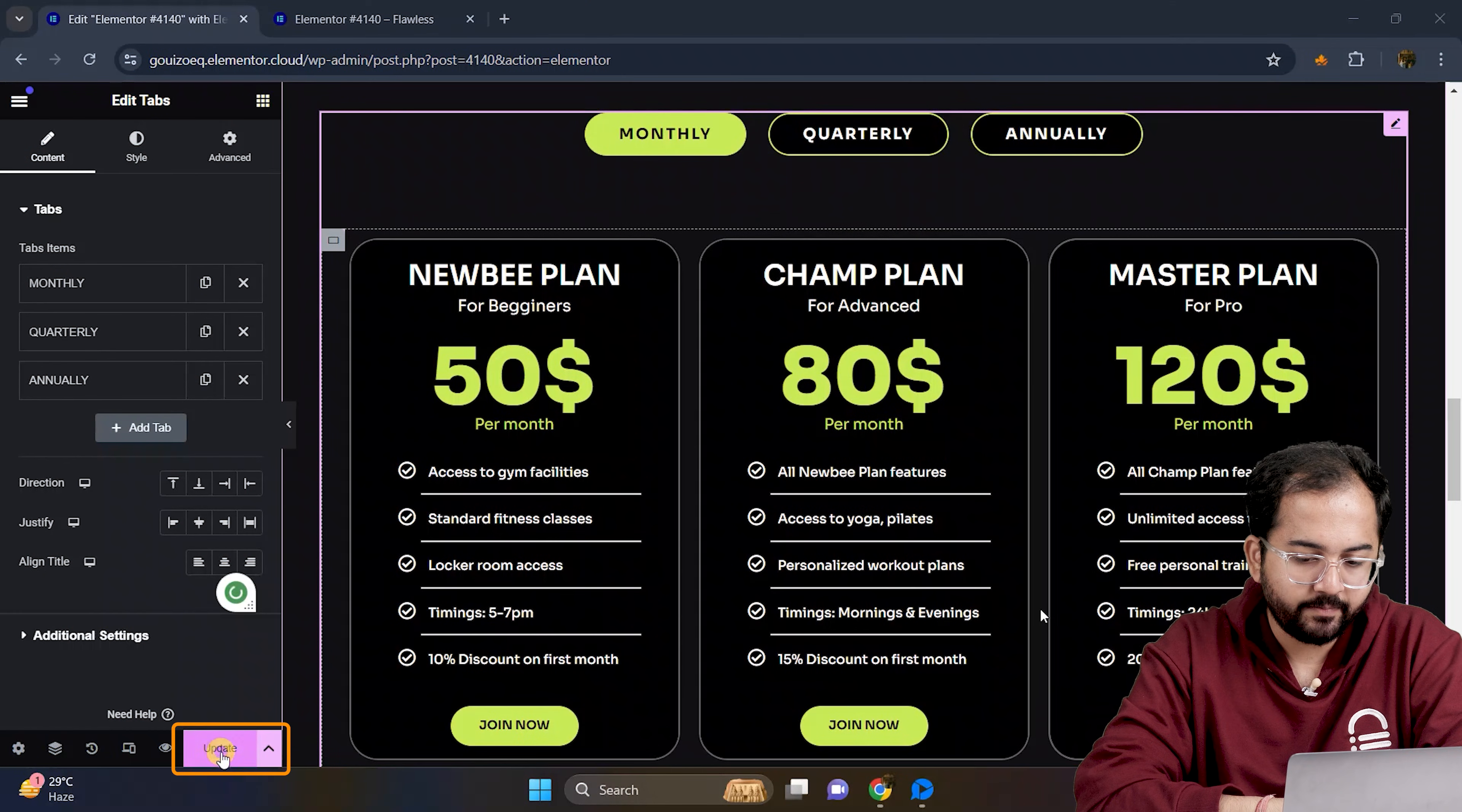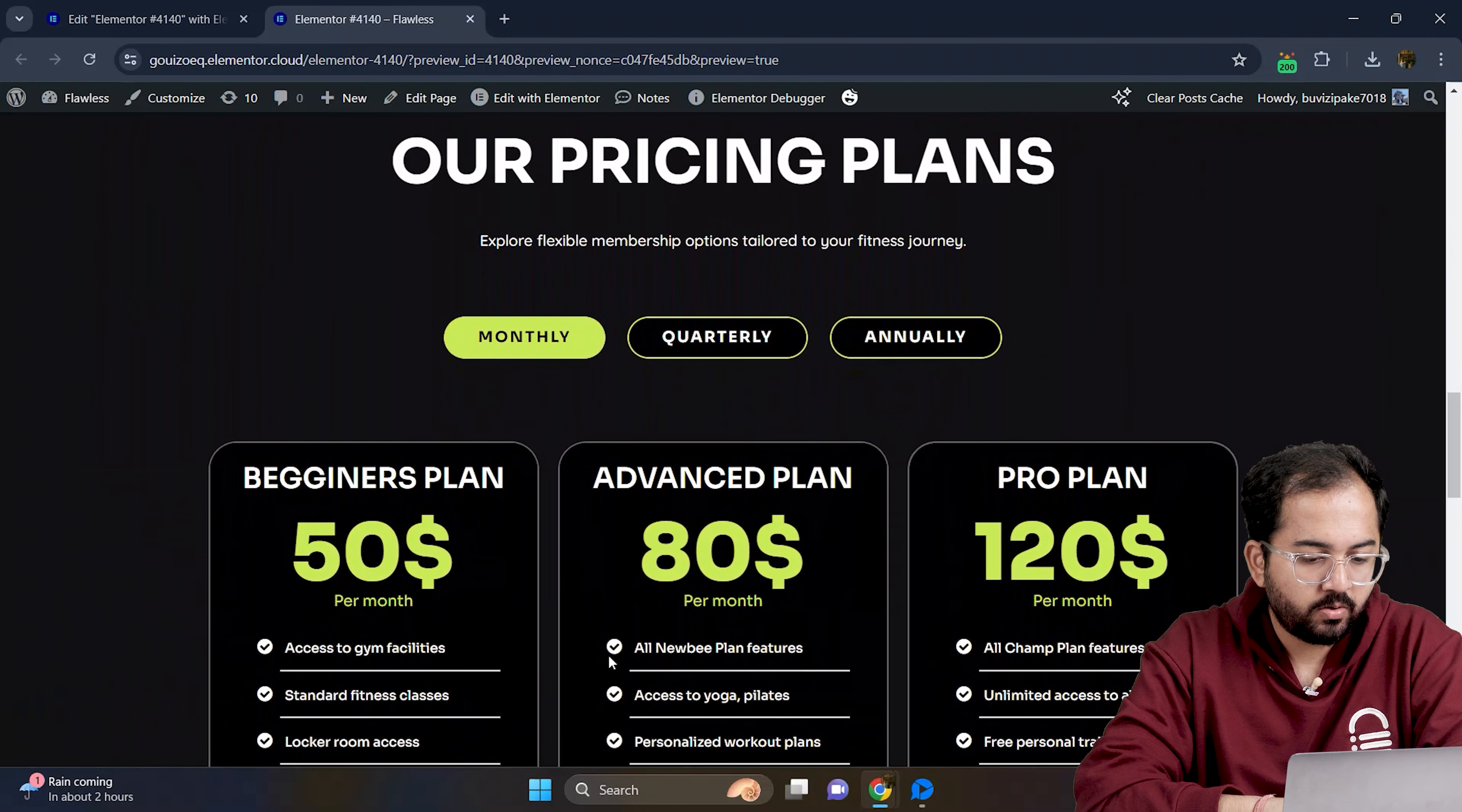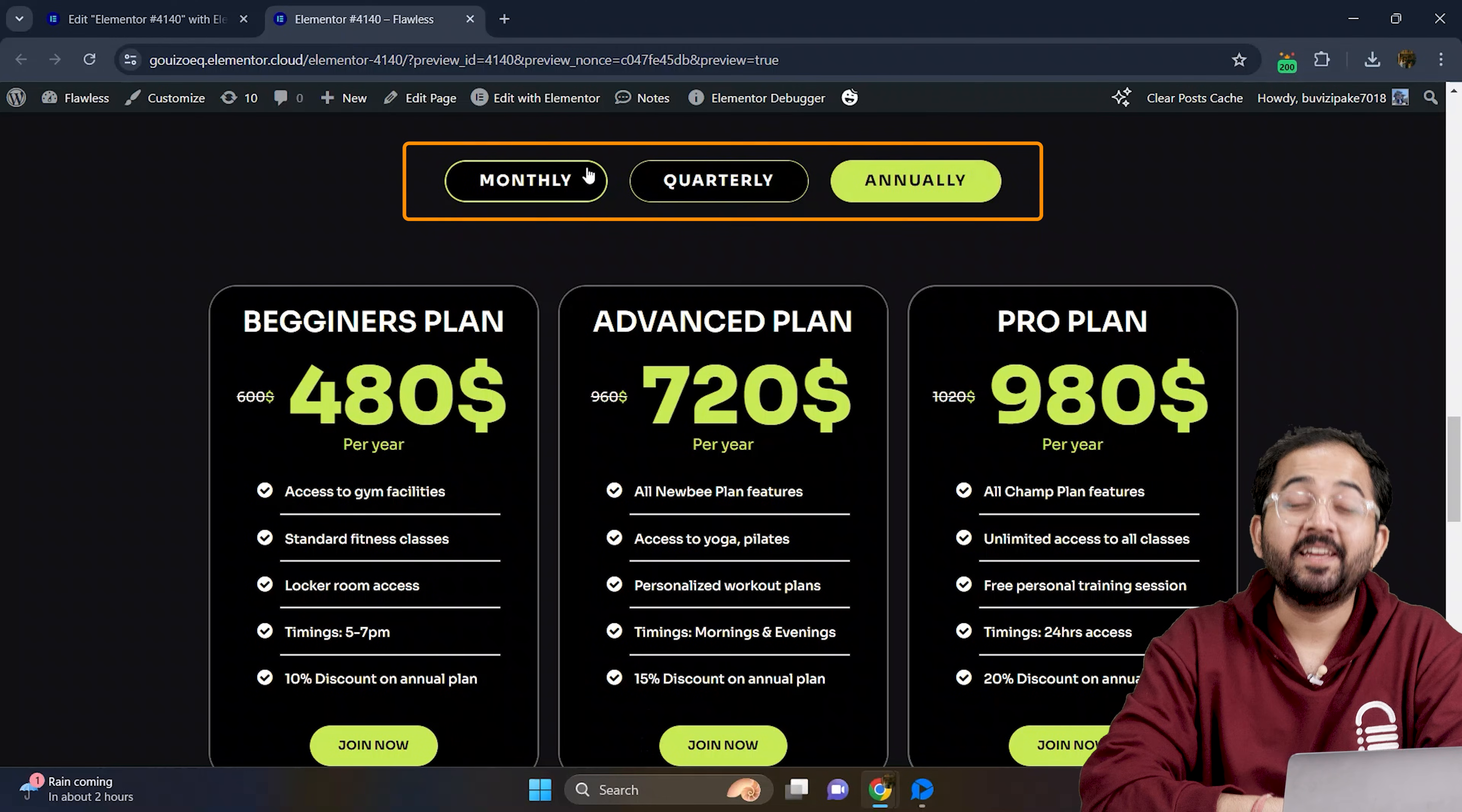So I will go here and update the changes and click here to preview the page. Let's scroll down, click on tabs and yeah, looks fine to me.